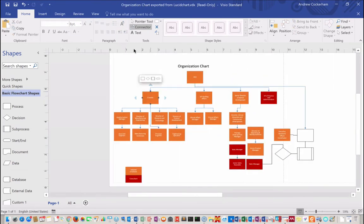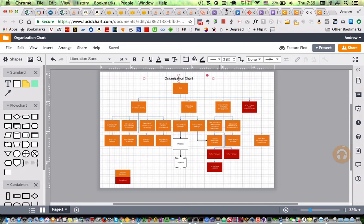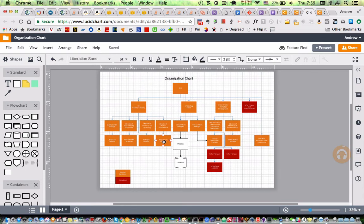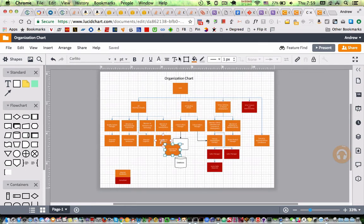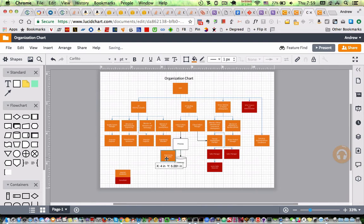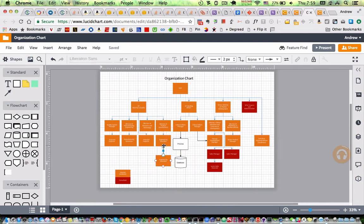Now let me show you some more Lucidchart features. So instead of a format painter, which they don't have, you can use a duplicate shape feature, which works reasonably well as a substitute.